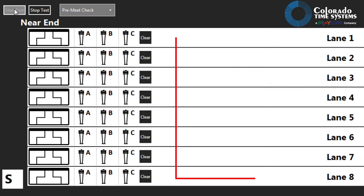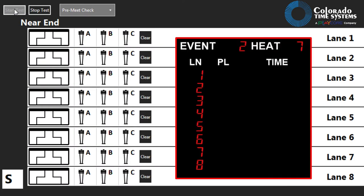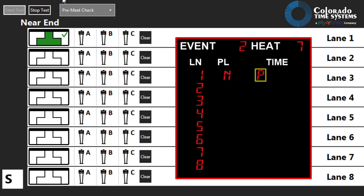With your scoreboard powered on and connected to the Gen 7 system, it can be used to track inputs while performing the pre-meet check. The place column will show F for far-end inputs and N for near-end inputs. Touchpads will show P and push buttons show as A, B, or C.